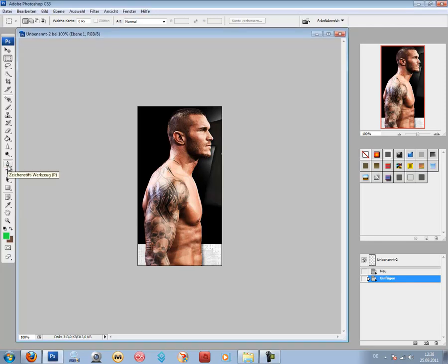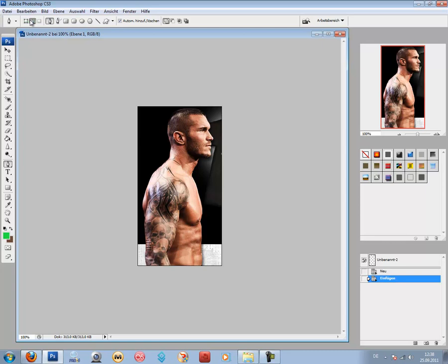First of all, you need to choose the pen tool here. Then your options should look like mine here — this one, this one, and this one.